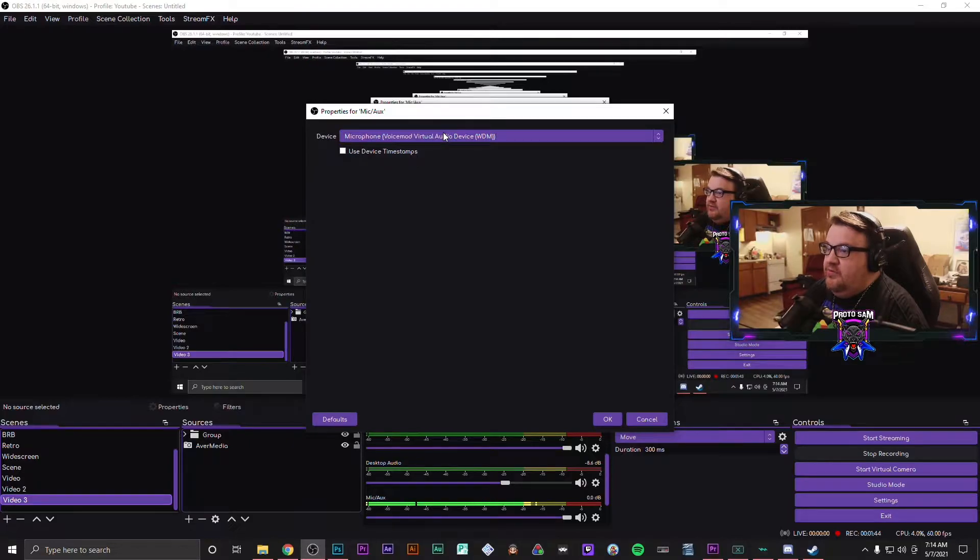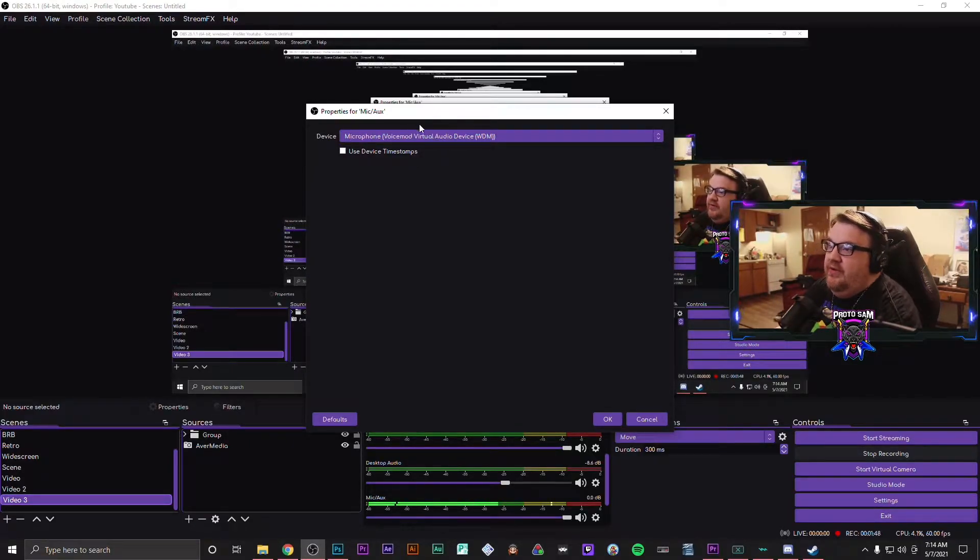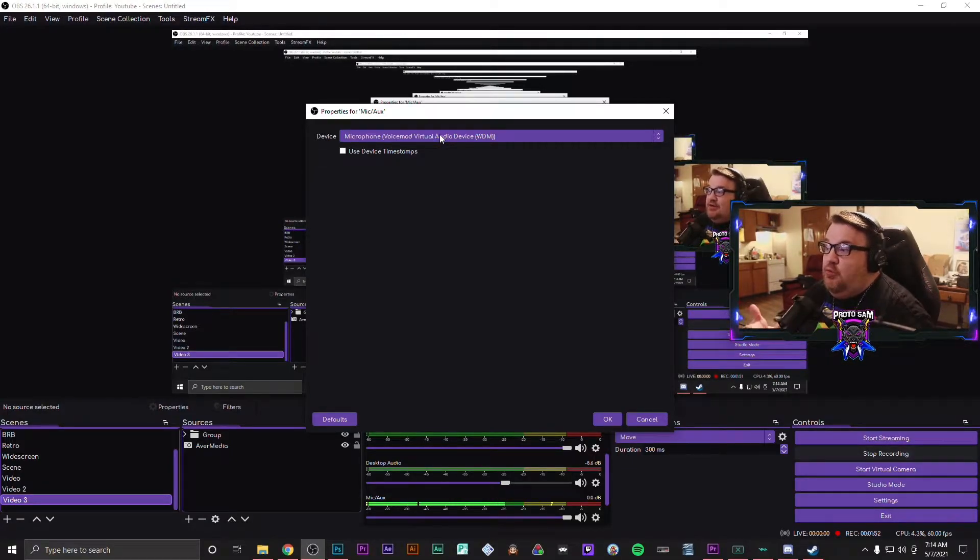You're going to want to change that to Microphone VoiceMod Virtual Audio Device.